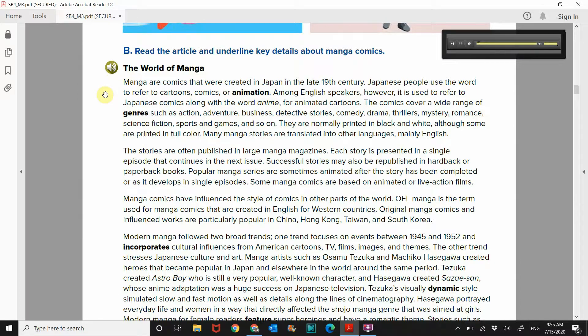The world of manga. Manga are comics that were created in Japan in the late 19th century. Japanese people use the word to refer to cartoons, comics, or animation. Among English speakers, however, it is used to refer to Japanese comics, along with the word anime for animated cartoons.